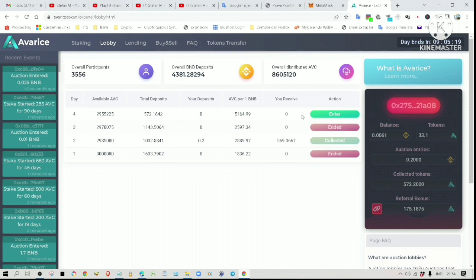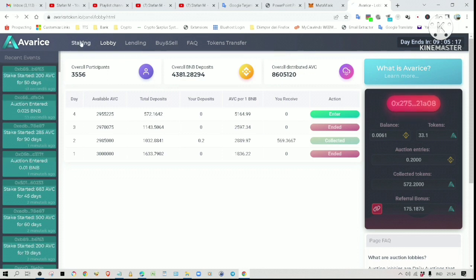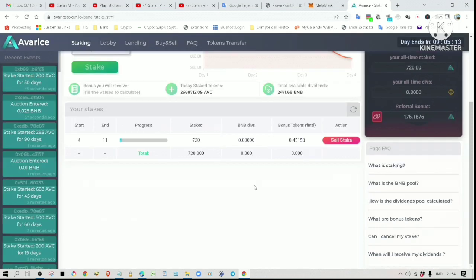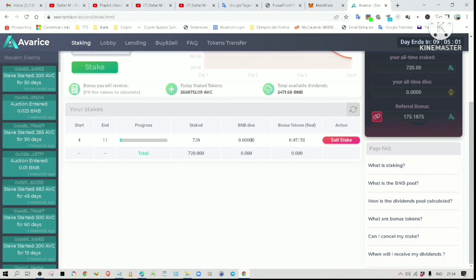We are on day four now. Let's check the staking page. I have 720 tokens staked. My dividend earnings are not shown yet because my staking period has just started. I will start getting dividends as soon as the day four auctions end. If you see here, my staking period is from day four and it will end on day 11.